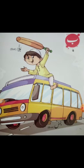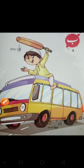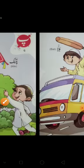Then comes Be. Be ke neeche kitne nukte hote hain? Ek. Be say Balla. Be say Bus.